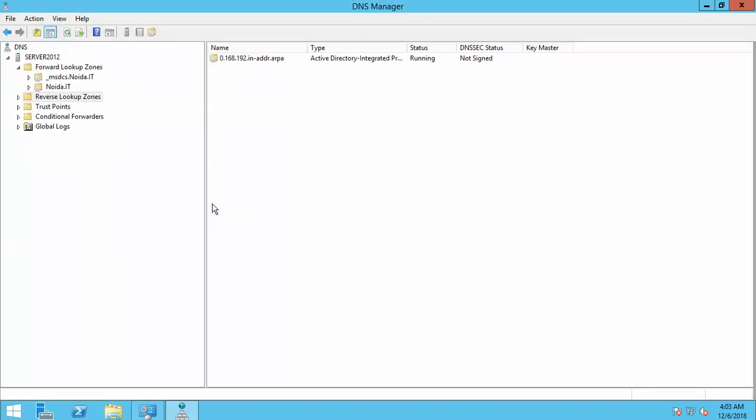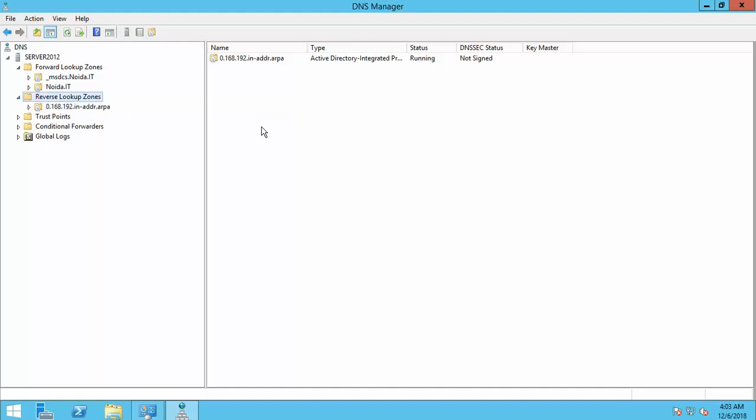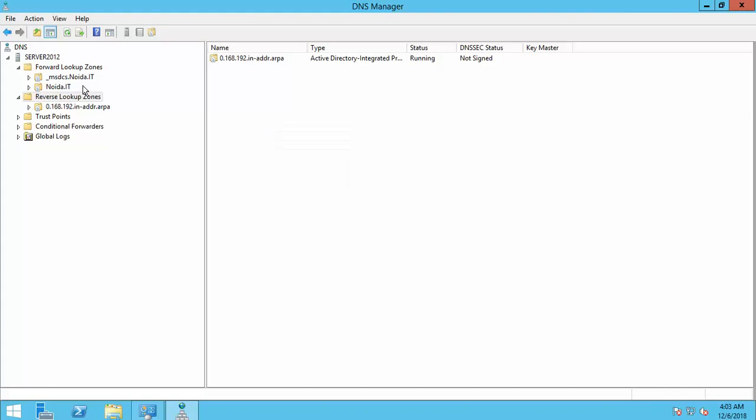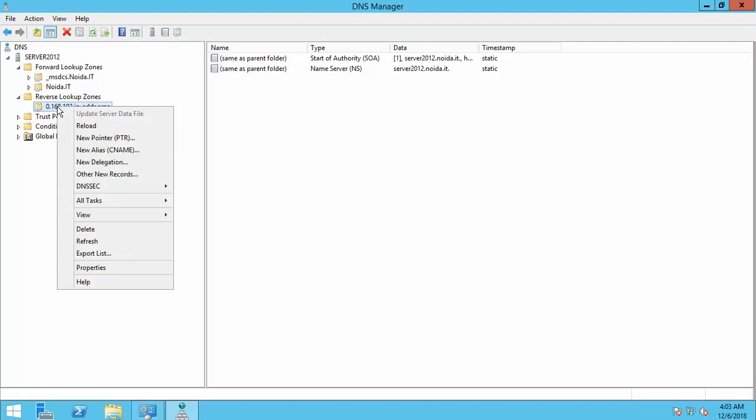Just click on reverse lookup zone. Click on free space. Right click on reverse lookup zone. Select the new pointer.